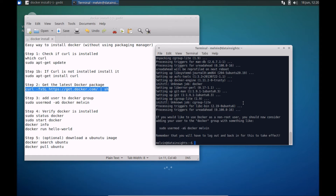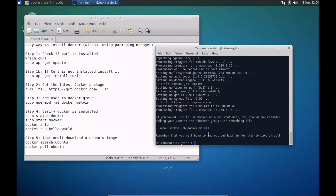Okay so now Docker is installed. You've been provided a prompt requesting you to add your user — the login user — into the Docker group. That's always a good idea, otherwise every time you're running Docker, if you don't want to use the root account, it avoids you from having to keep typing sudo in front of your Docker command. So let's actually add the user.